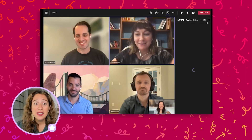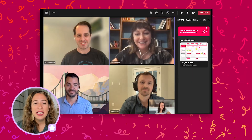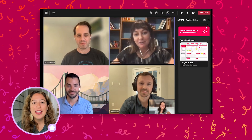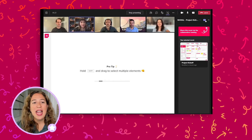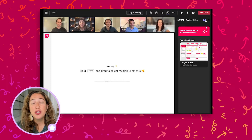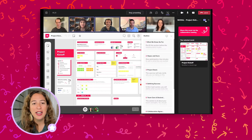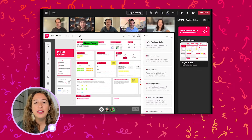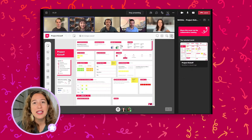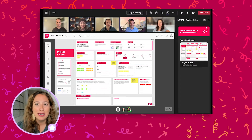This is a new Teams integration feature that we're really excited about. It's not a share-to-screen functionality — it's a way to actively visually collaborate together at the same time directly within Teams.